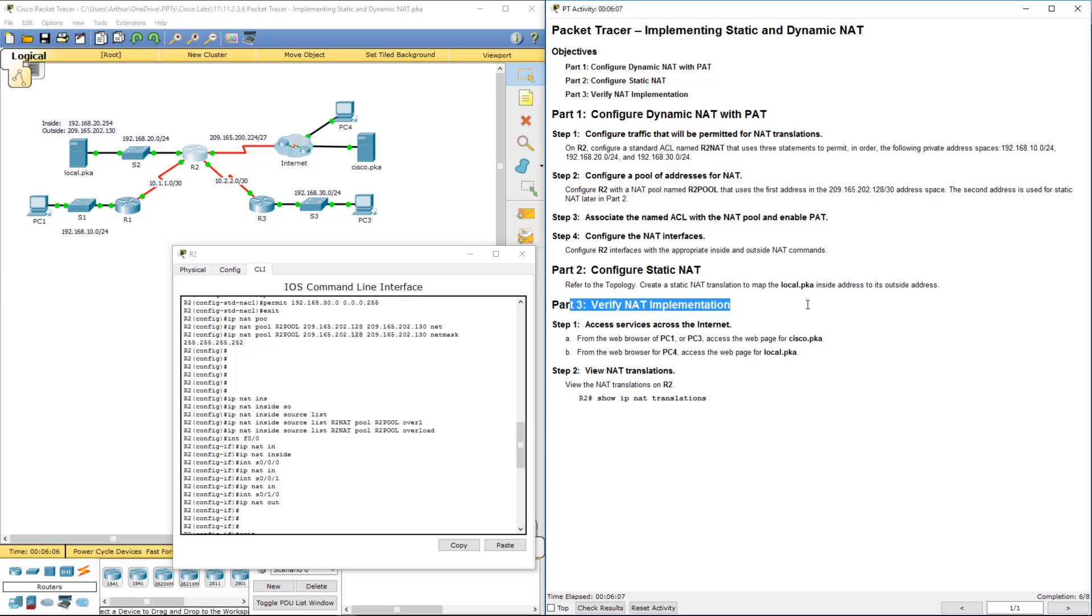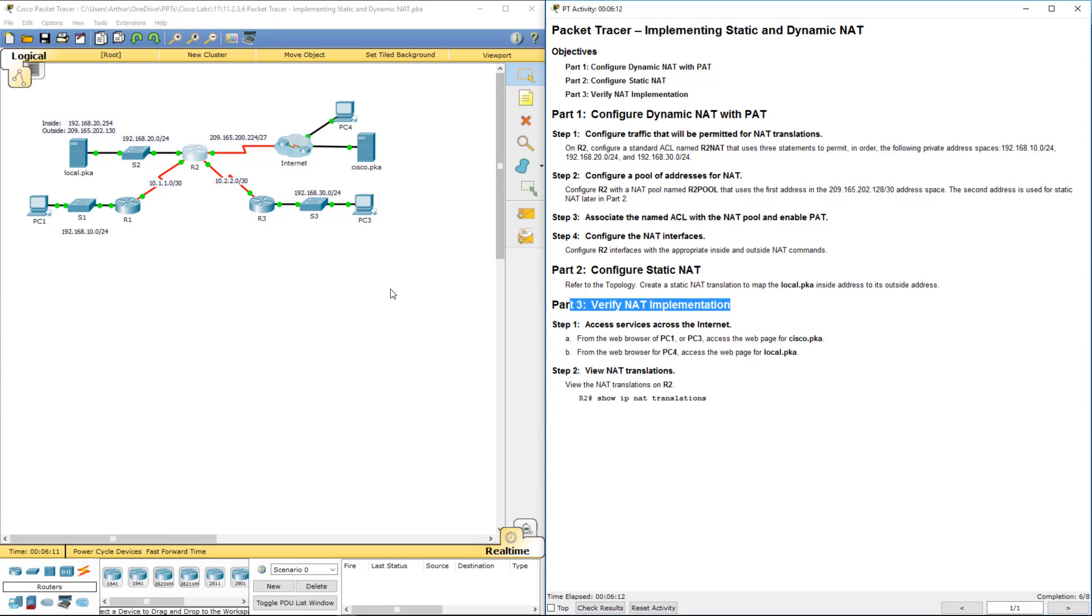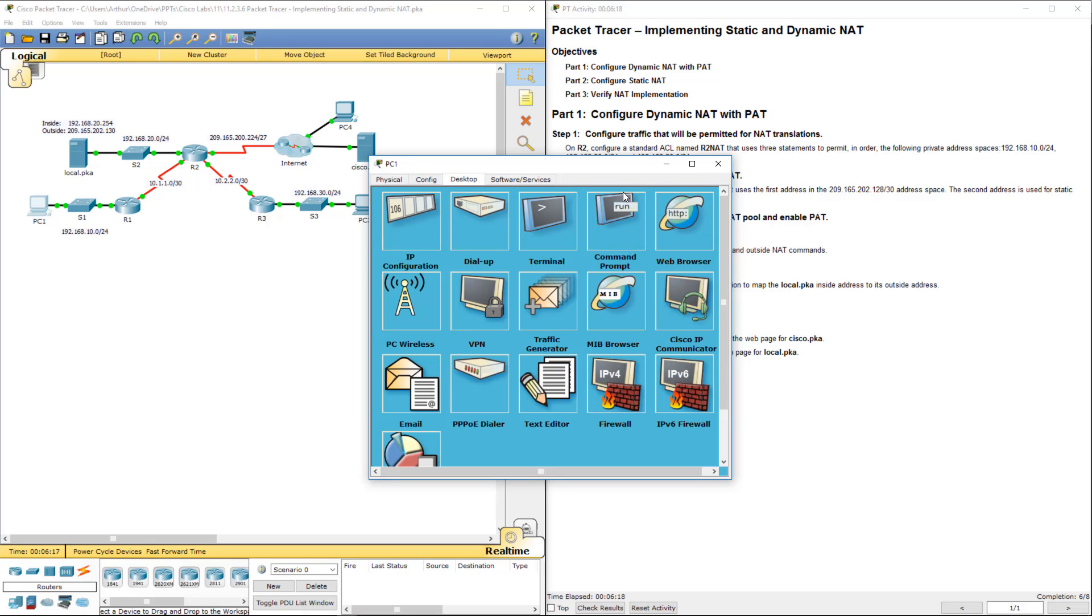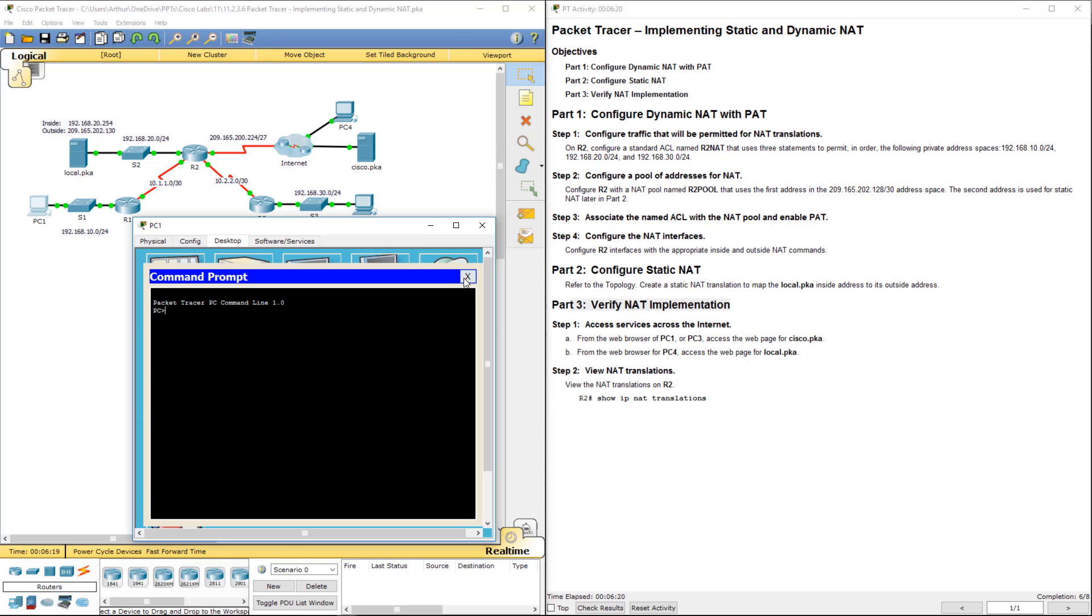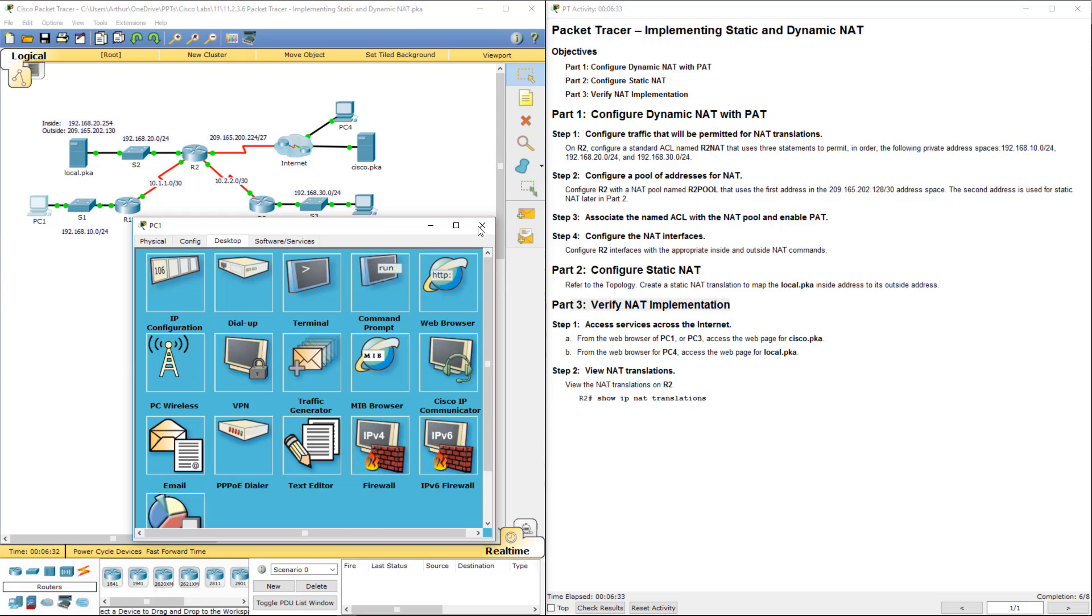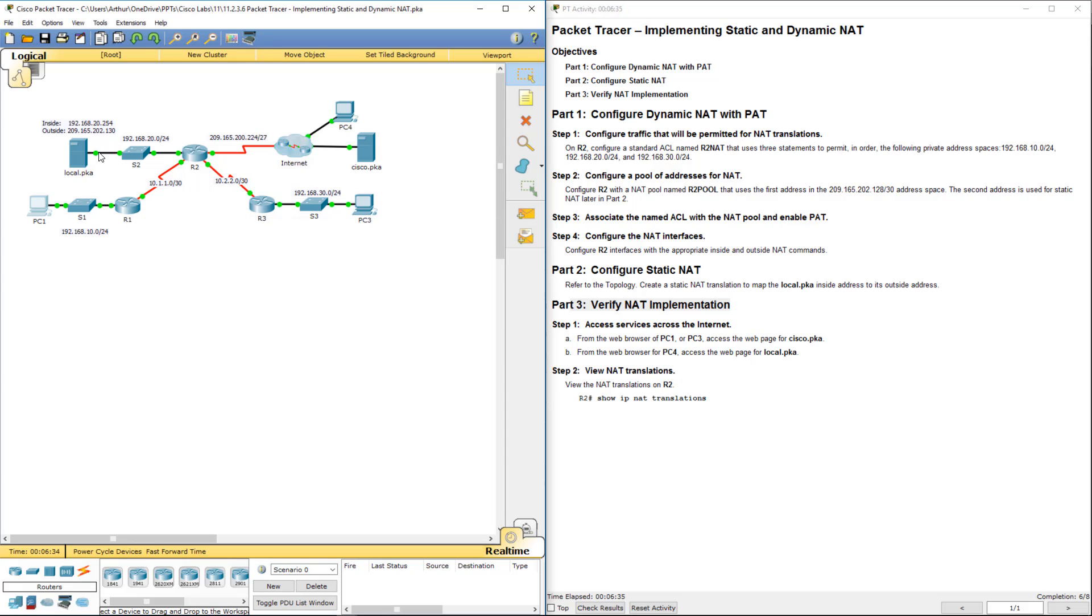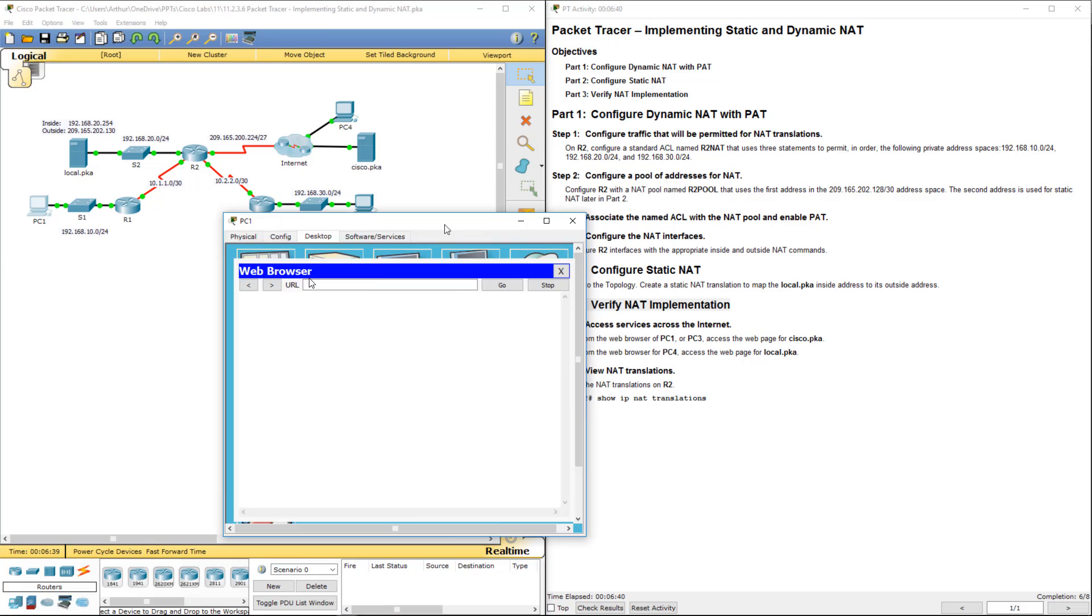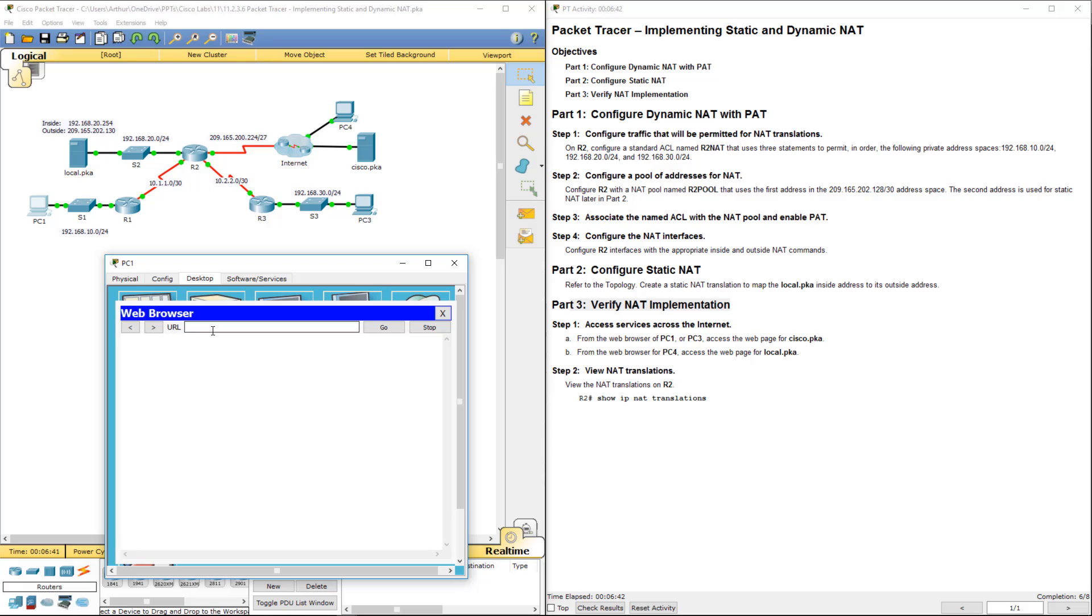So let's go ahead and verify. 131. So from PC1, let's see if we can go into our internal address. Yes, we can. PC3. Sorry, you know what? This PC1 was our internal one. So let's also double check that 202.131 also takes us there. And it does.